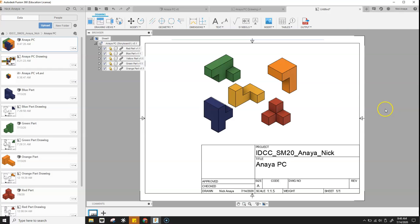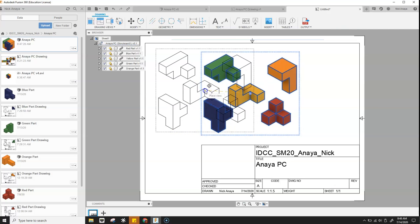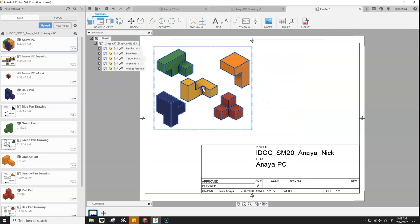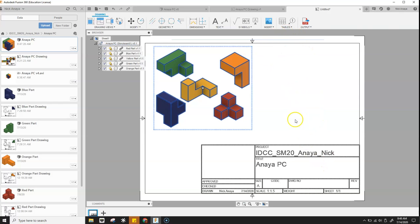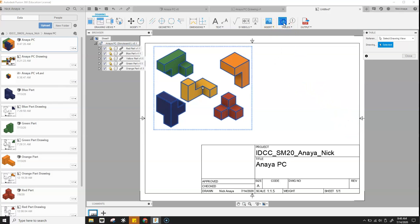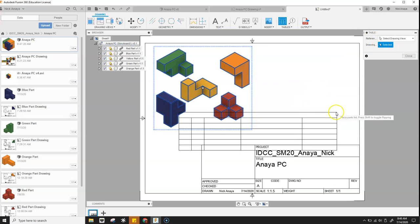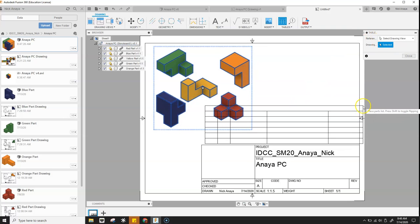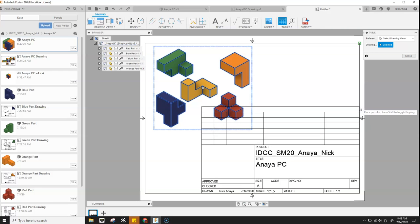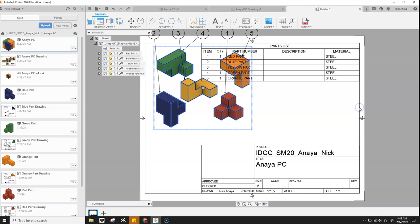So now we're going to go ahead and let's slide this to the left a bit. And now we're going to end up adding a table and balloons. So take the tables, click on that. And then we want to place our table just above our drawing, or above the title block. Click there.